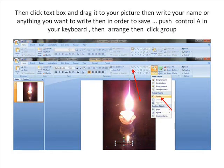Then click Textbox and drag it to your picture. Then write your name or anything you want to write. In order to save, push Ctrl A in your keyboard, then Arrange, then click Group.